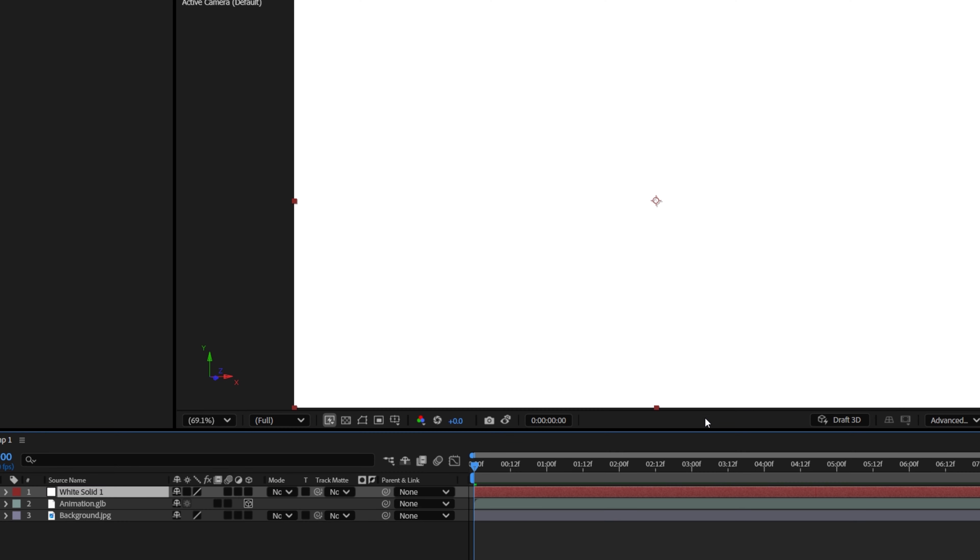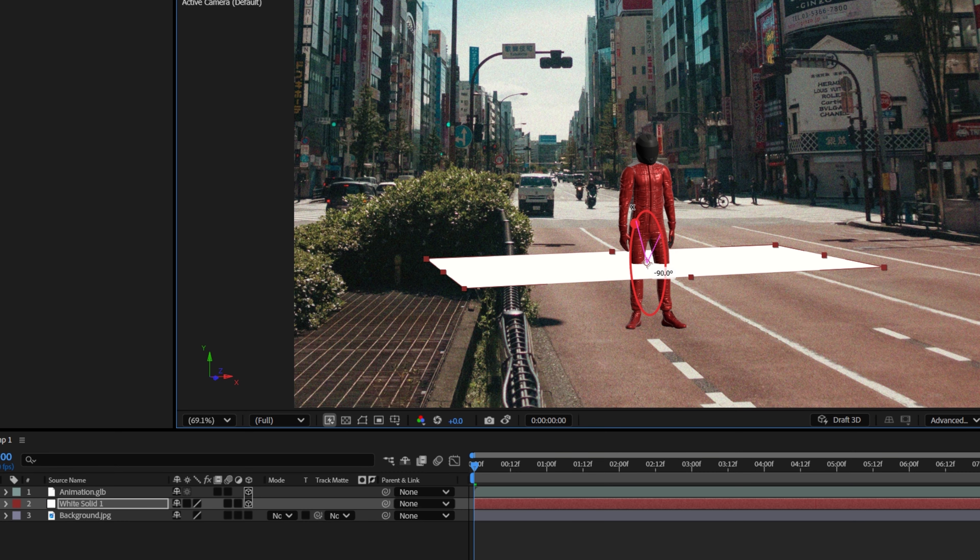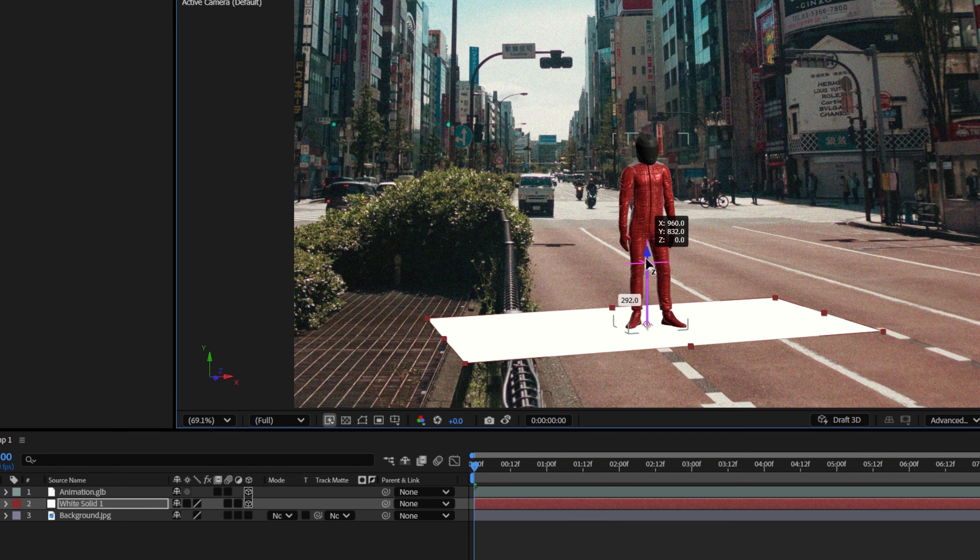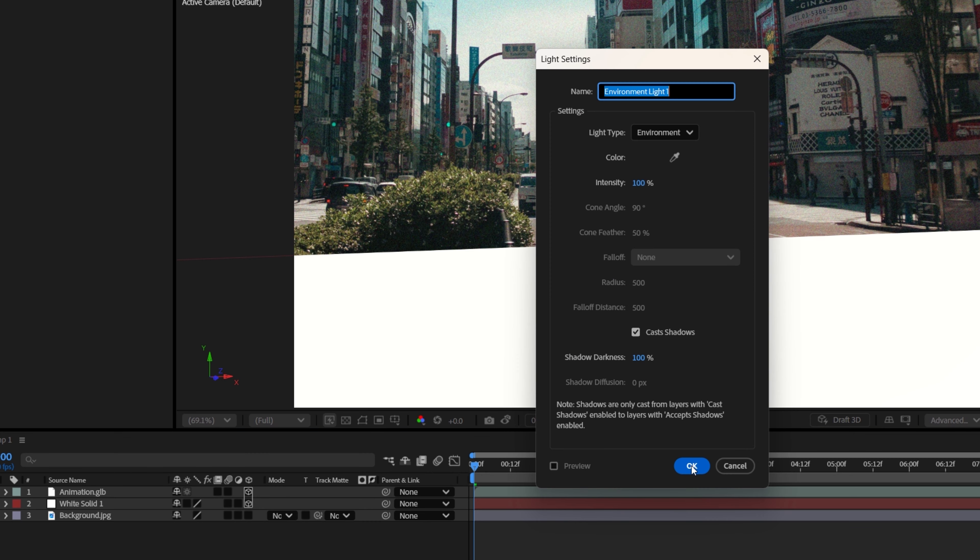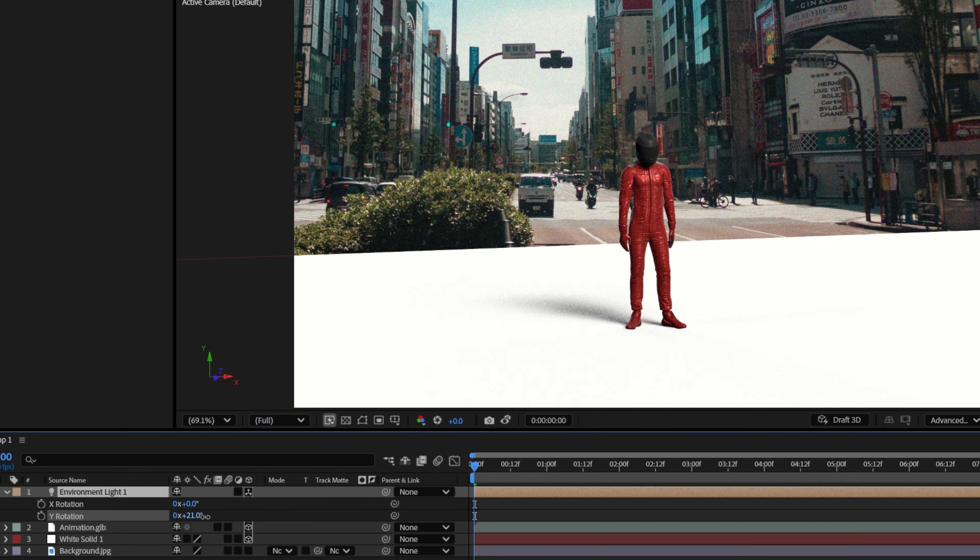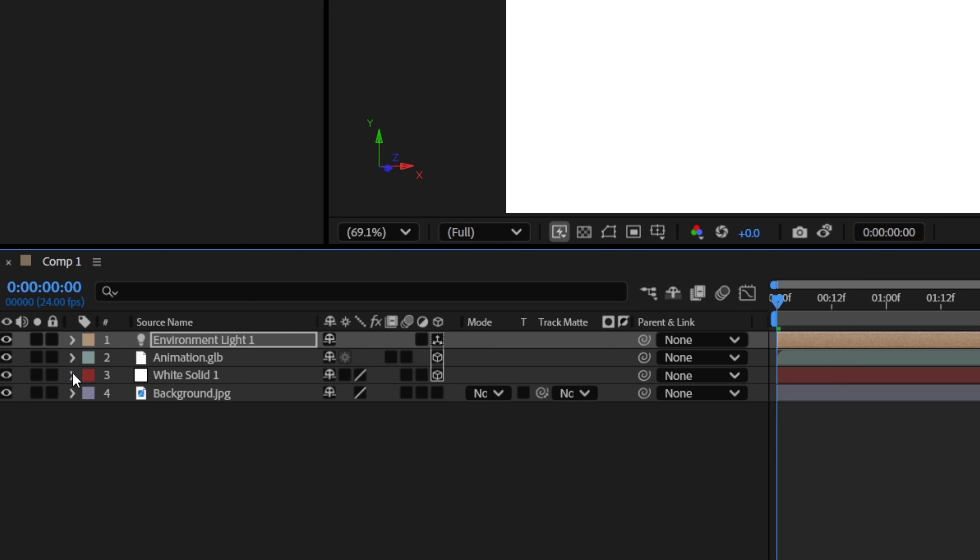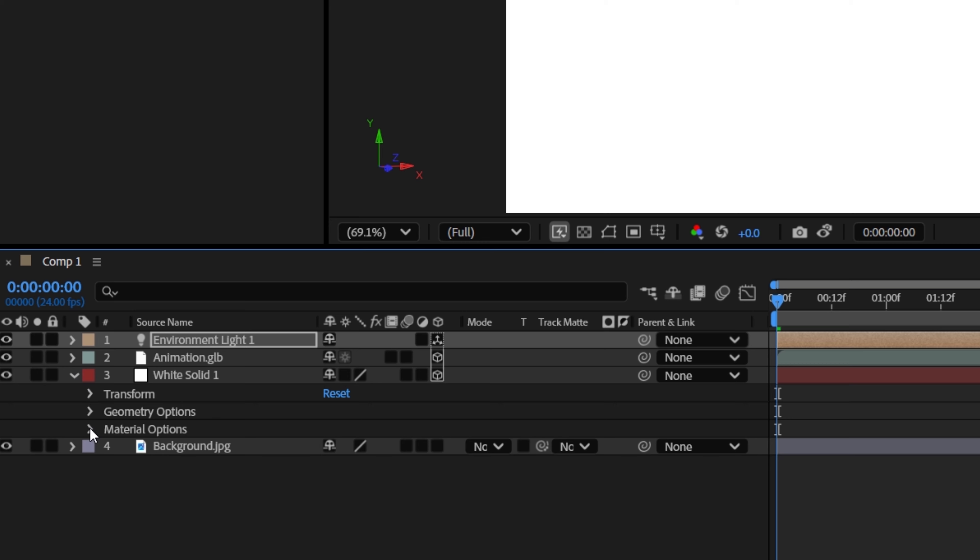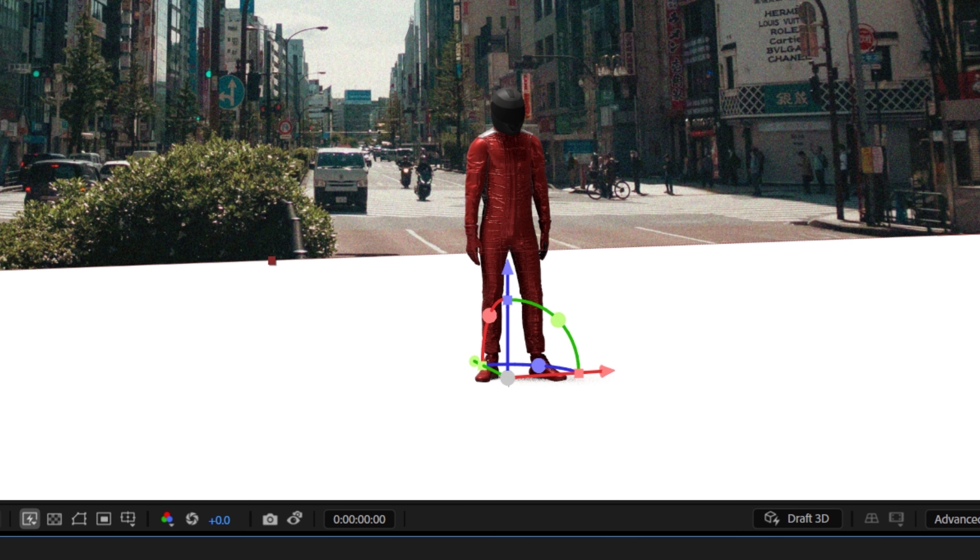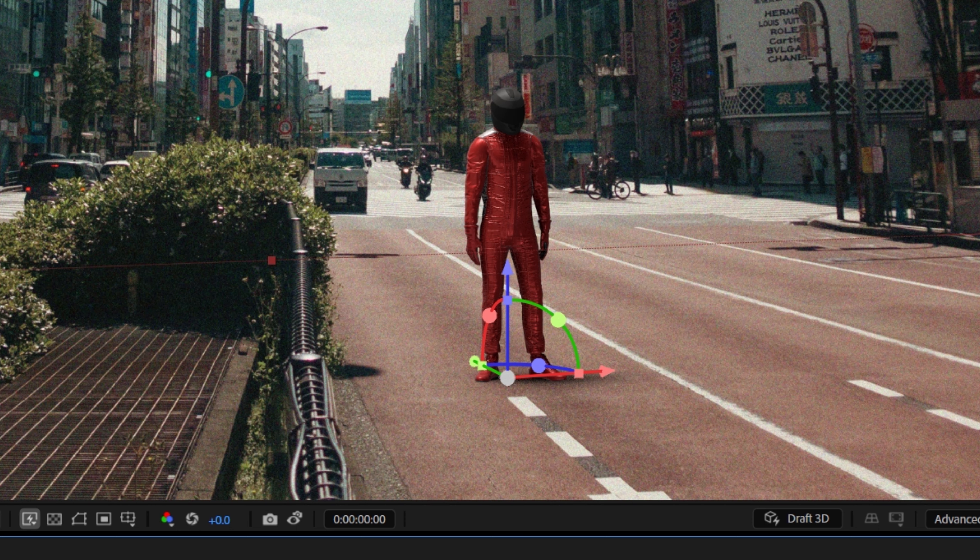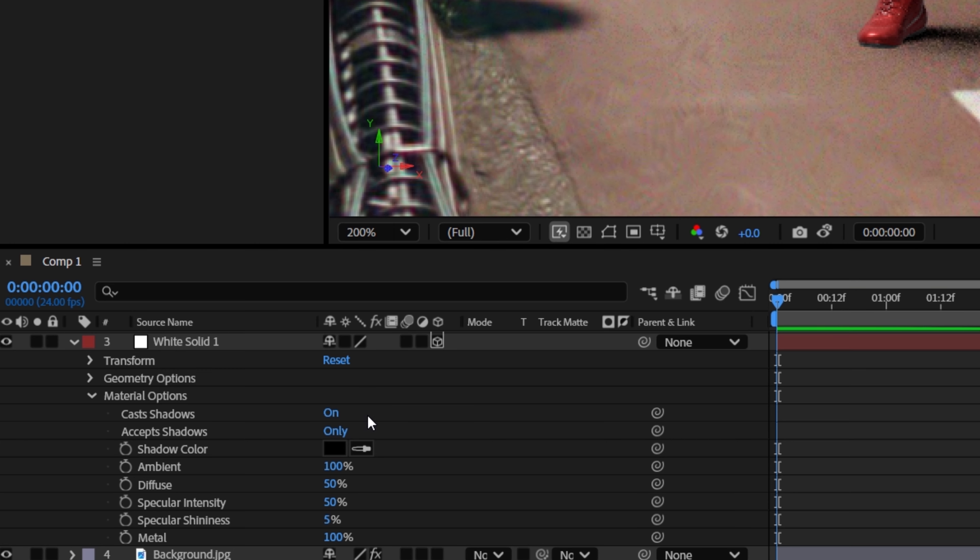So let's create a solid, make it a 3D layer, change the orientation to match the ground, then position it under the model. And you'll now see the shadow appear. To clean it up, open the dropdown, go to Material Options, and next to Accept Shadow, we'll change it from On to Only. This will make it so that the solid is hidden and only the shadow is left.